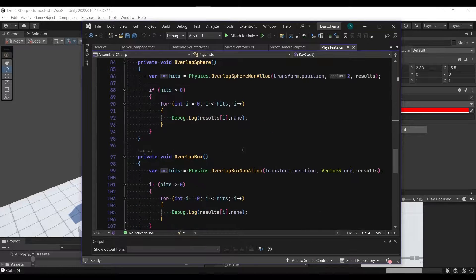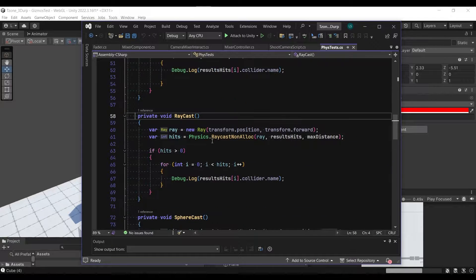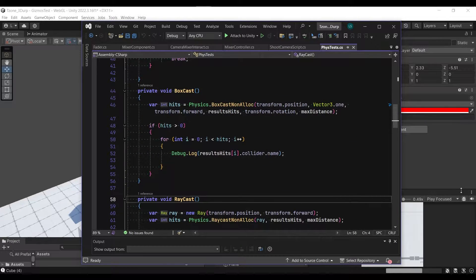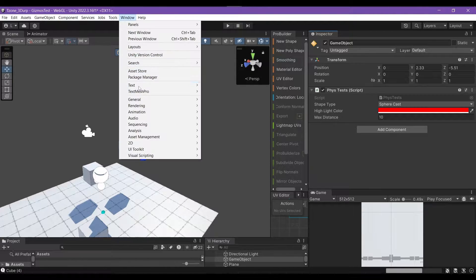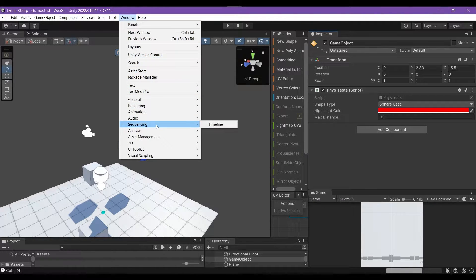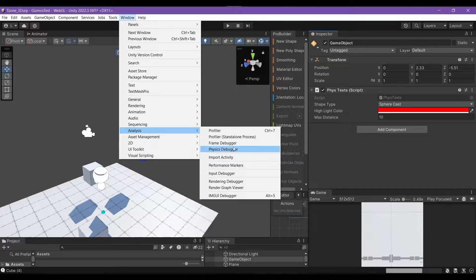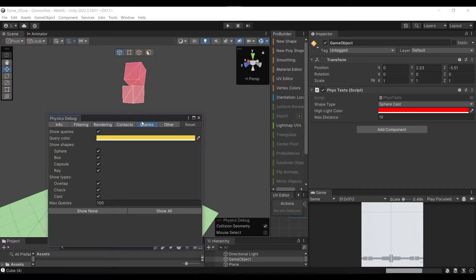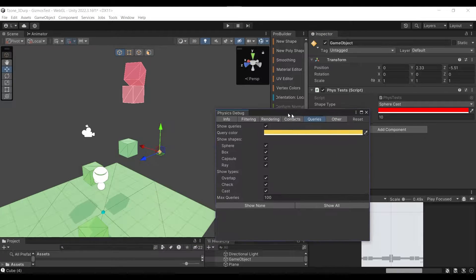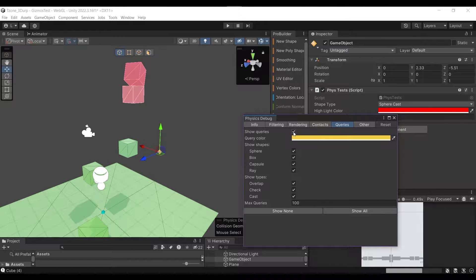So you got overlap, overlap box, sphere cast, ray cast. So let's see what that looks like in the new feature of the analysis. And then we go to physics debugger, and now we have these extra tabs here, but the one we're interested in is the queries.